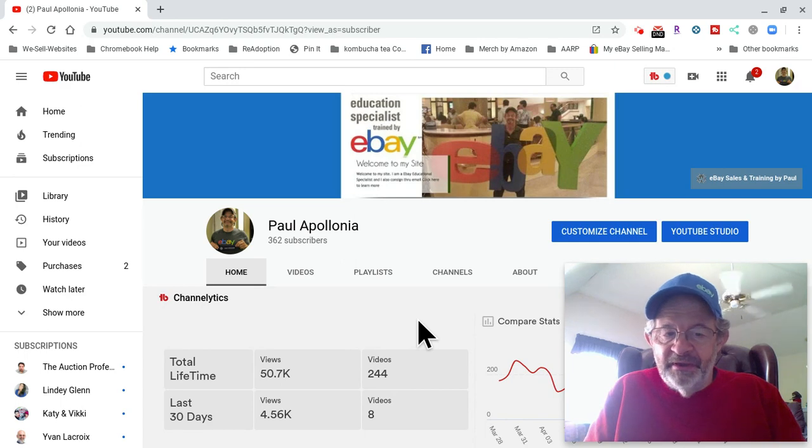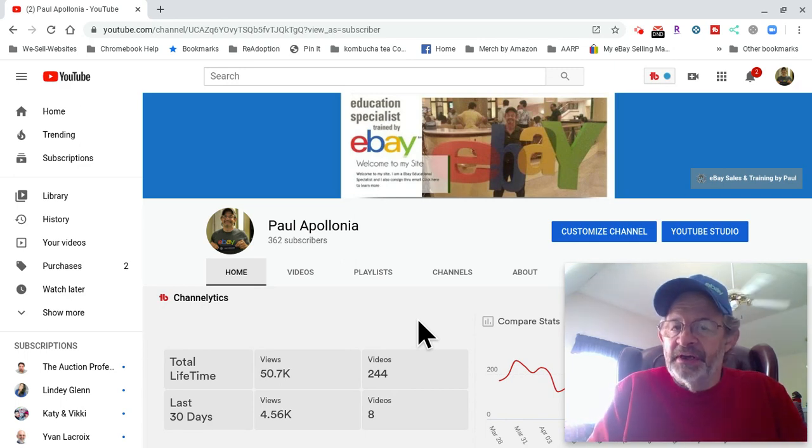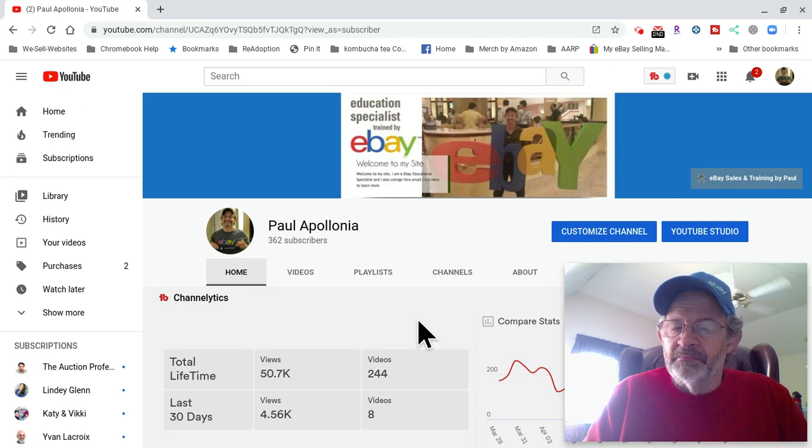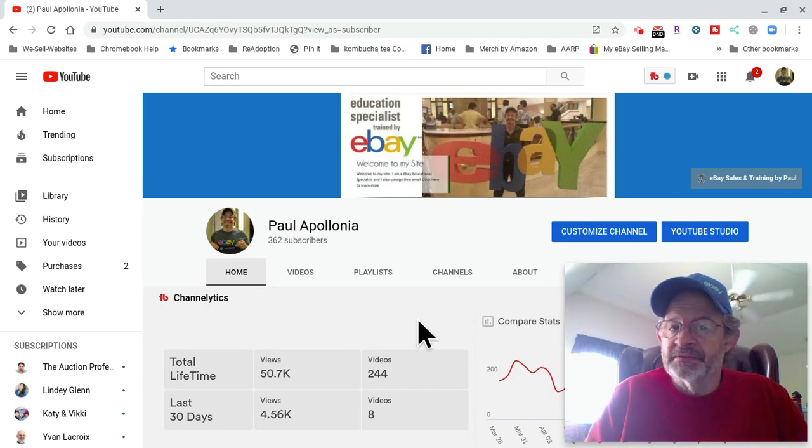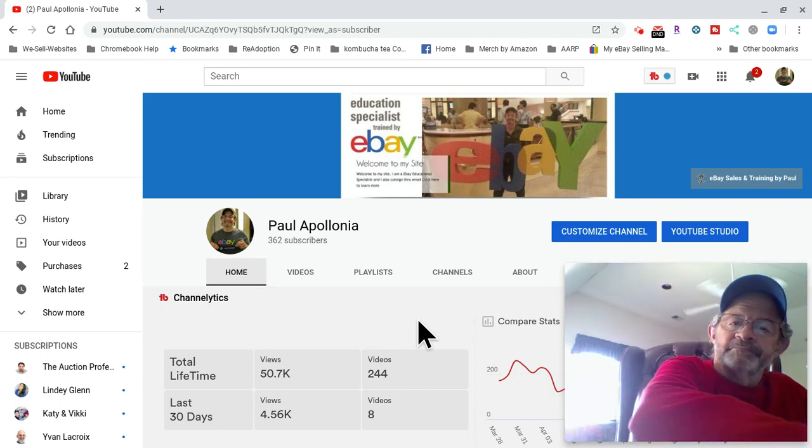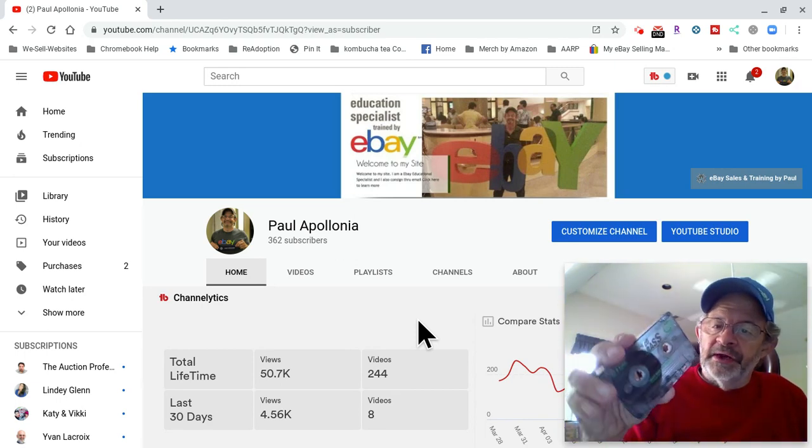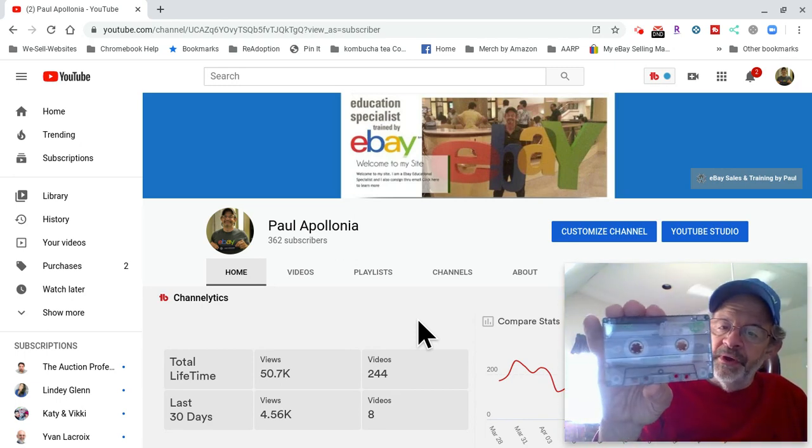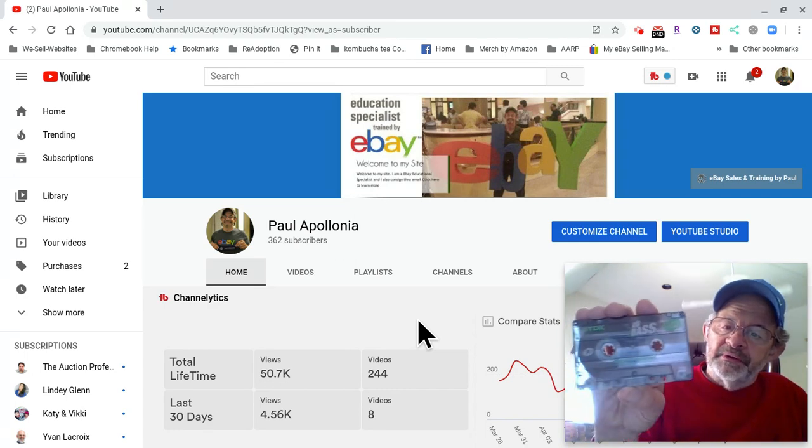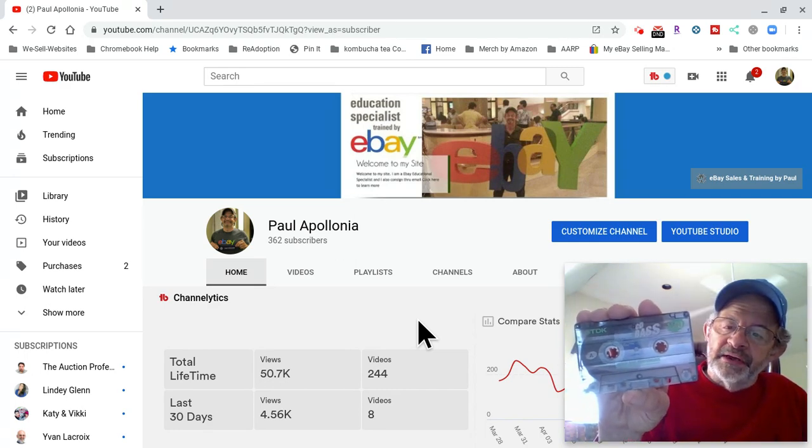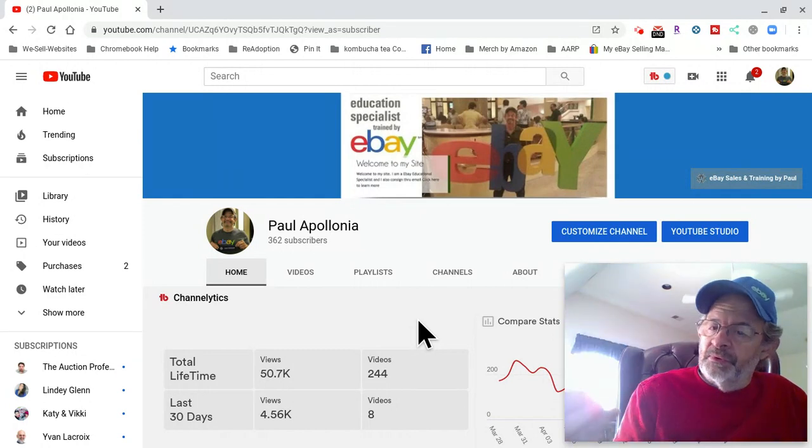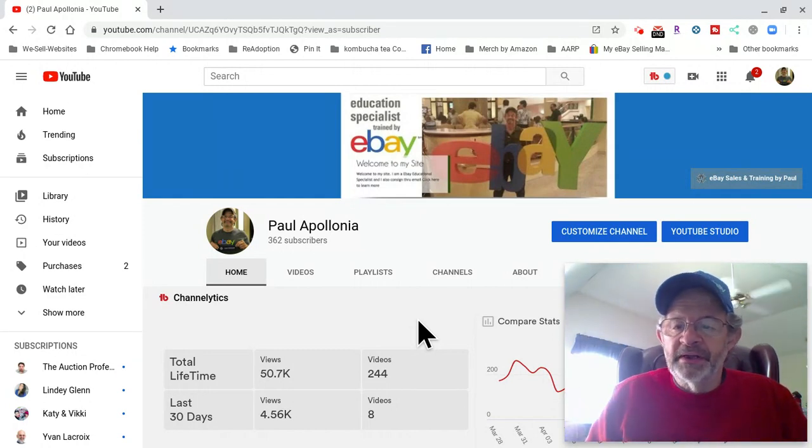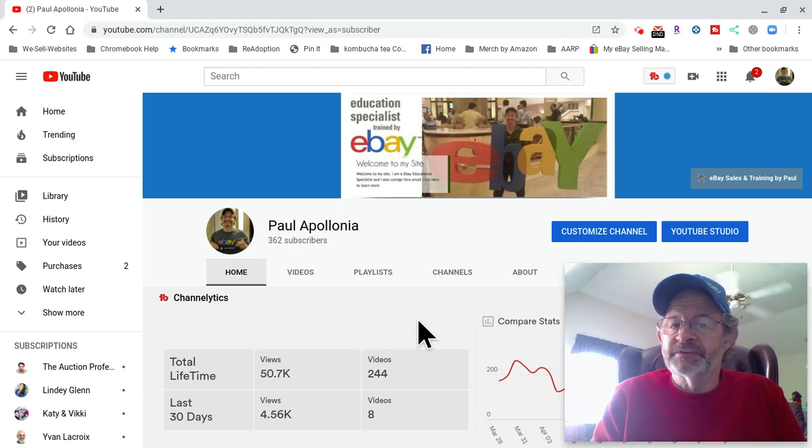I love doing consignment. The key with consignment is finding good clients that know the value of their item and are not ridiculous. Like, for example, hey, my grandfather had this cassette. This cassette's worth about $20,000, right? No, it's worth whatever market value is. So if you can find clients that are willing to sell things at market value, which most of them will be able to, just explain that to them.